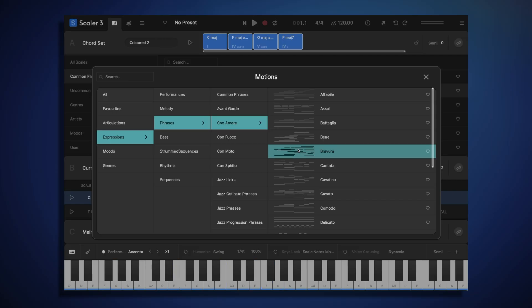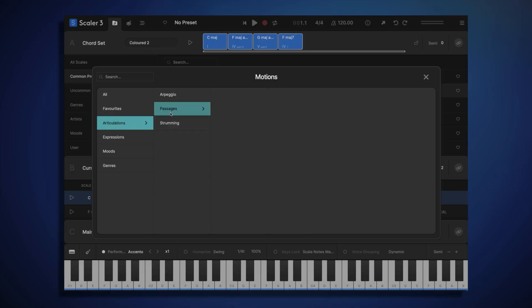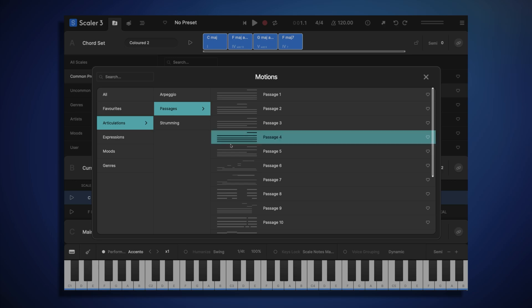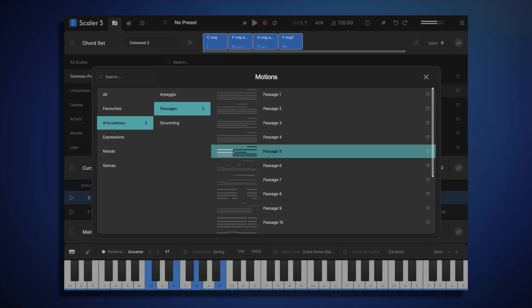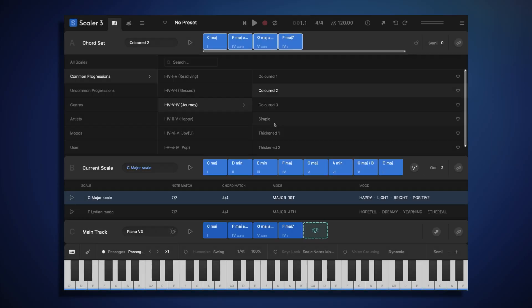I think for this song, I'm going to choose something slightly more simple. So let's head to Articulations and look at Passengers. Passengers are more subtle piano-style embellishments, just to add a little more flavor to the chord progression. Okay, I quite like this one, Passage 3. To select, we just click on the name of the motion. Let's hear how our song's sounding now.